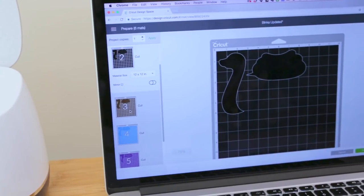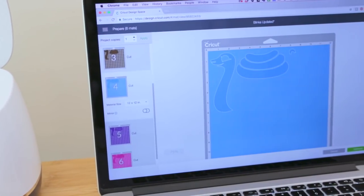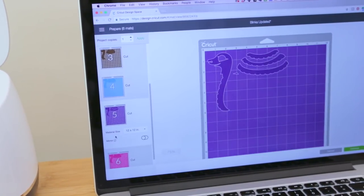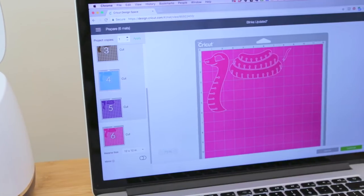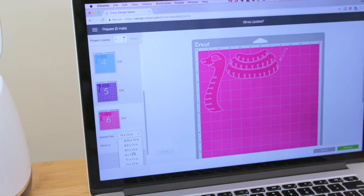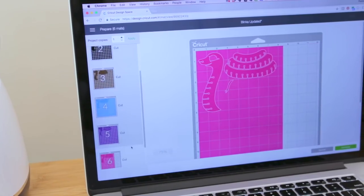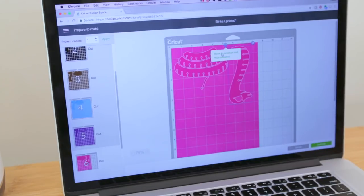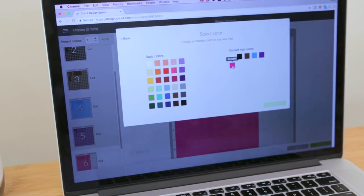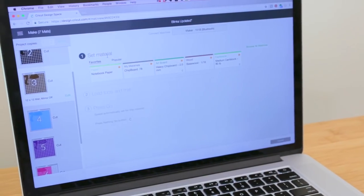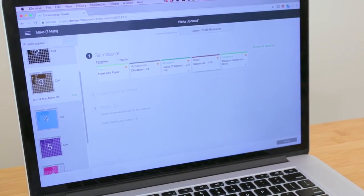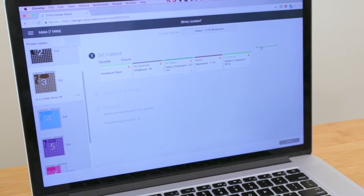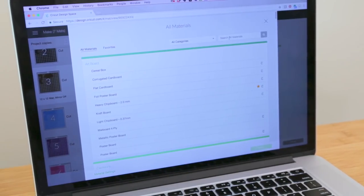The cutting software handles your artwork and automatically separates the colors into individual mats. Here you can move and rotate individual layers and choose the size of your material. You can also rearrange objects and move them to other mats giving you more control. Once your mats are set up you can choose your material profile and fine-tune the cutting pressure by picking from the drop down menu.